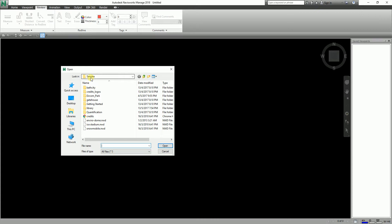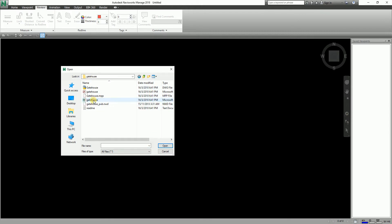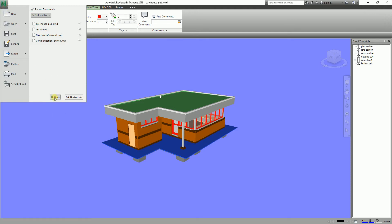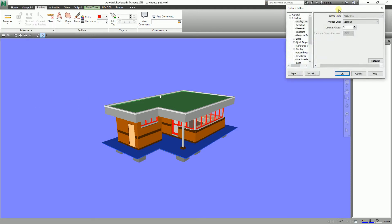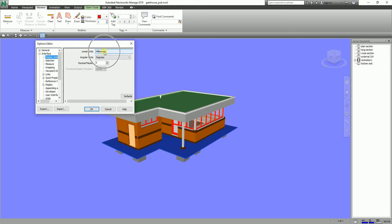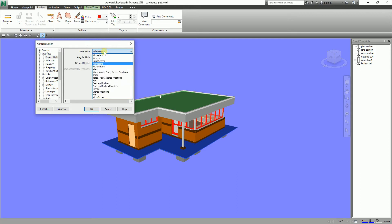You can also use your own Navisworks file if you have one. It's inside the Gatehouse folder — let's open this one and select Open. This is now the model; it's a very simple model. Let me check the settings for display units. I want to set it to mm, so I'll select Options. From Interface > Display Units, it's already set to millimeters. It's up to you what units you want to use in your project.